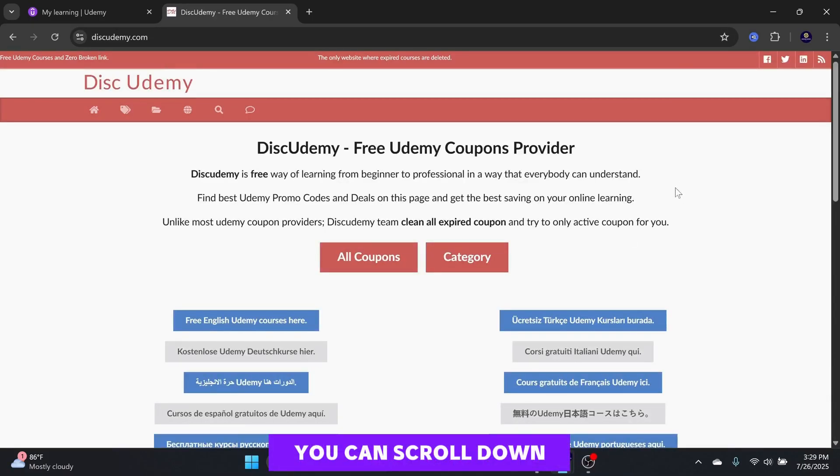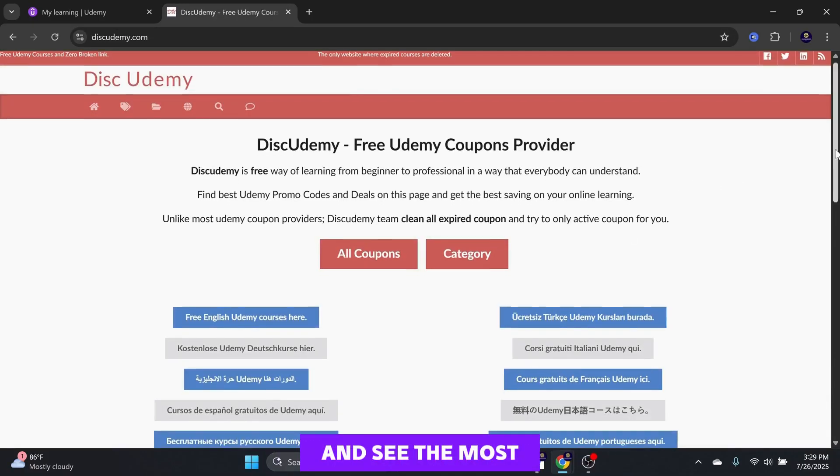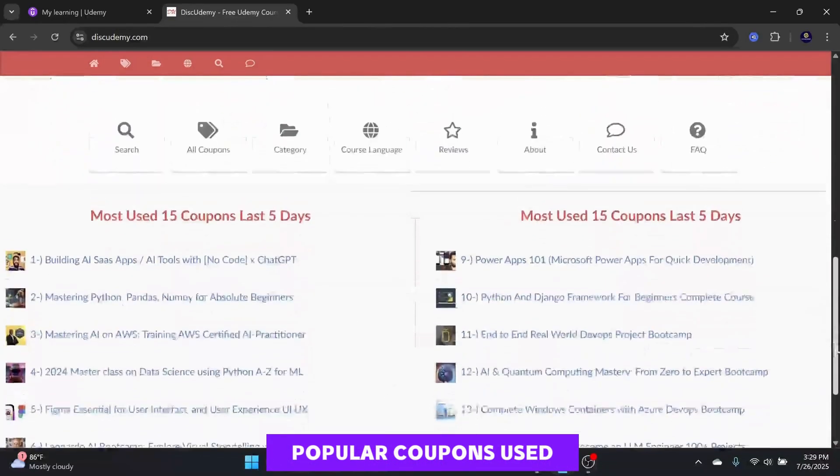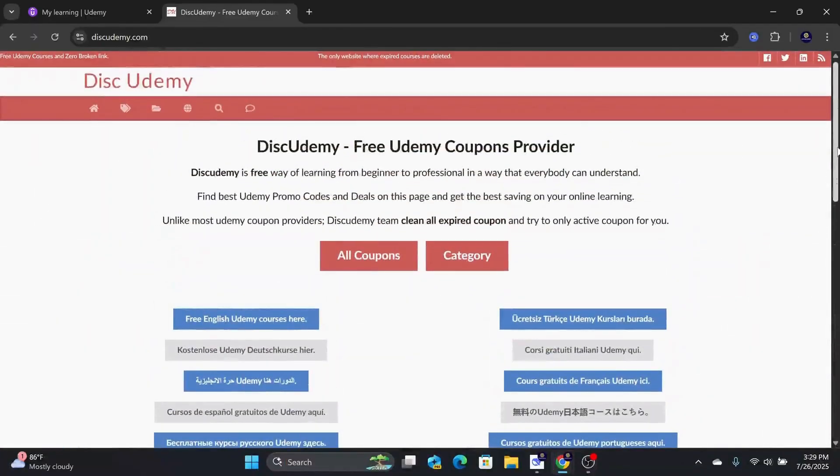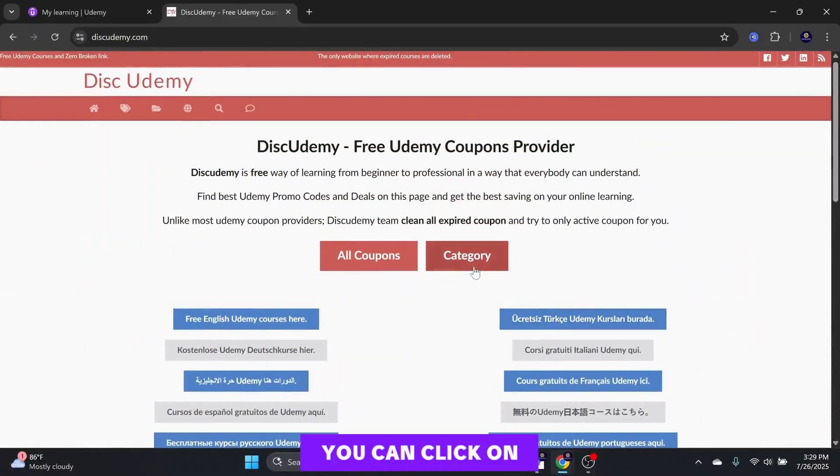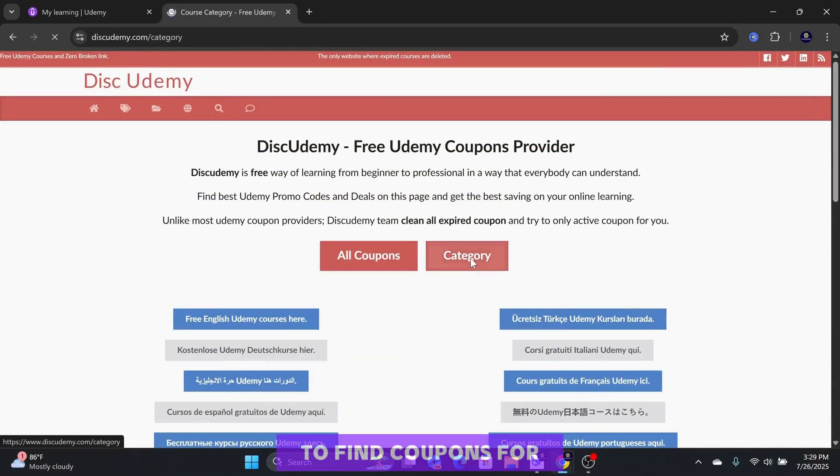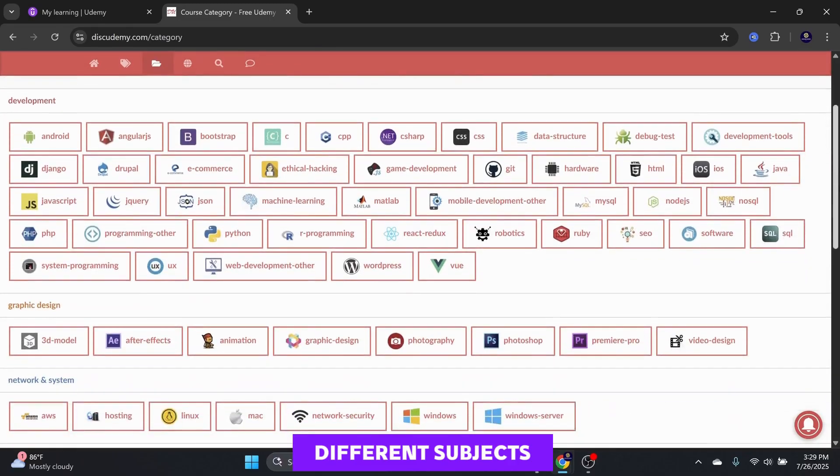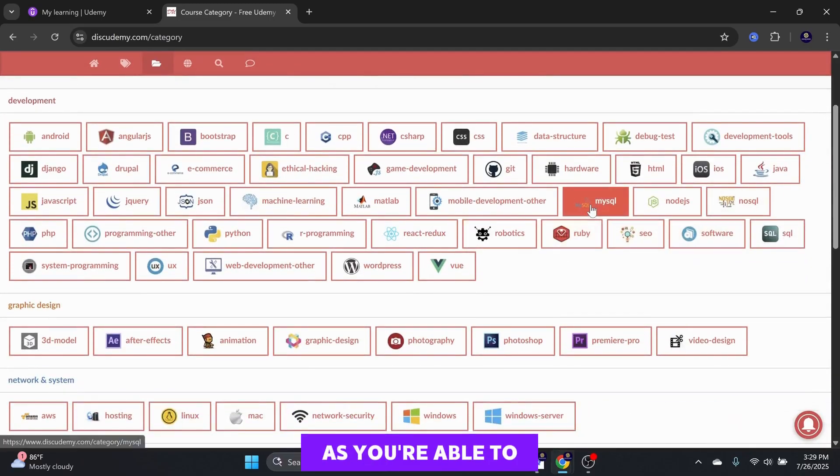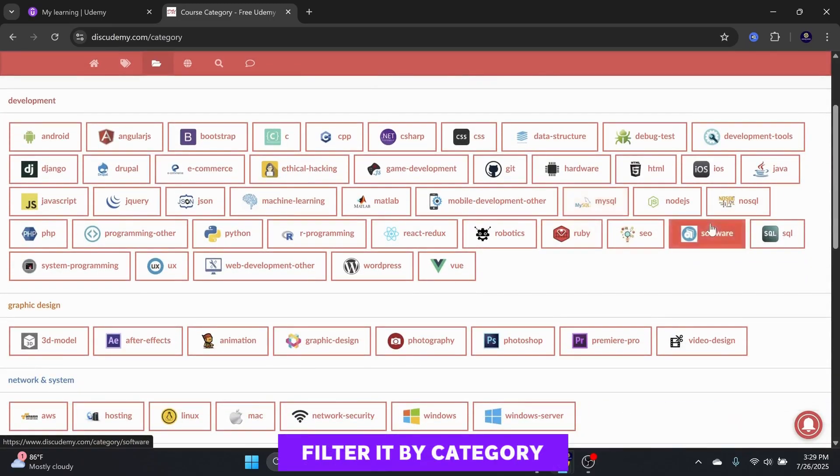You can scroll down and see the most popular coupons used for Udemy courses. You can click on the Category tab to find coupons for different subjects, as you are able to filter it by category.